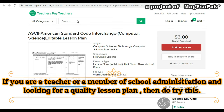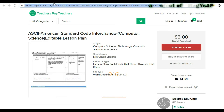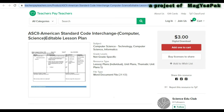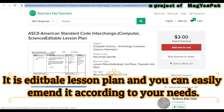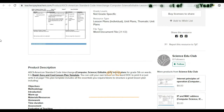If you are a teacher or a member of school staff looking for a quality lesson plan, then you would try this. Just take a print of it and use it to deliver an amazing lesson to your students. It is an editable lesson plan and you can easily set it according to your needs.